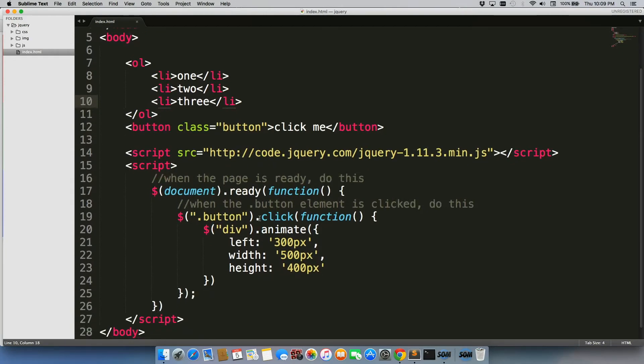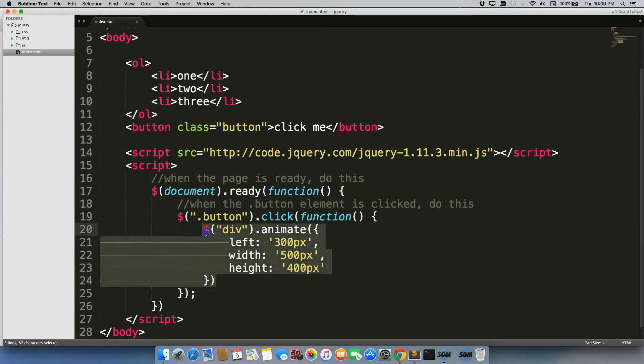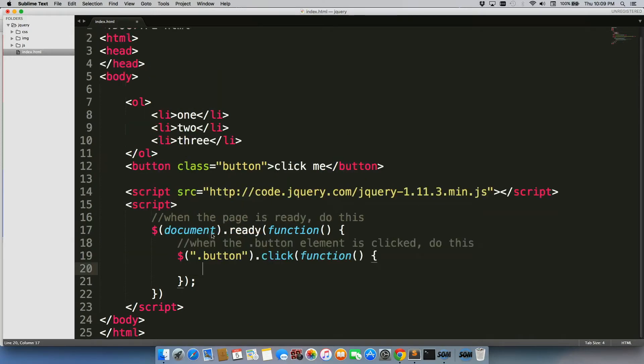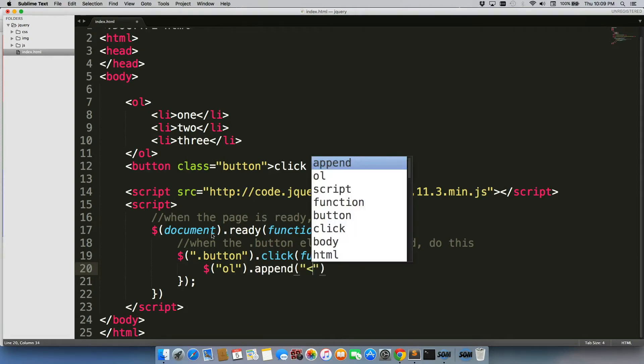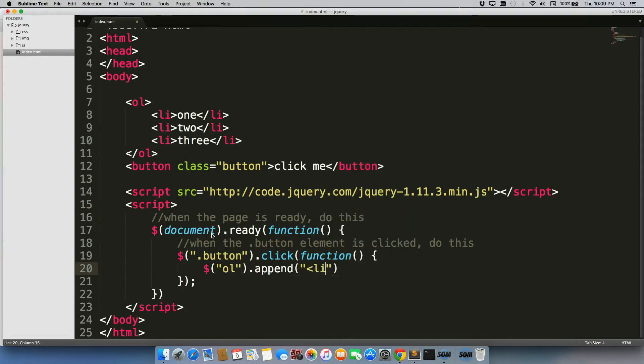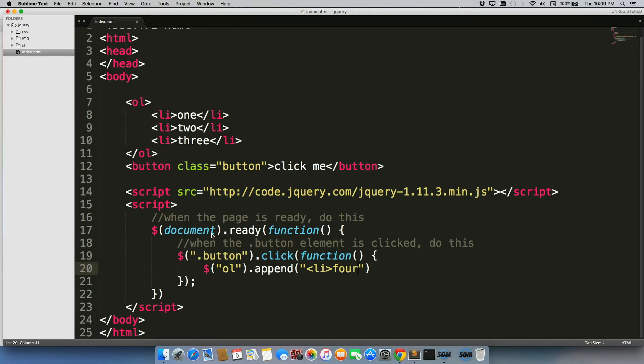We're gonna come back down here, and what we're gonna do is we're gonna get rid of this right here, so when the button is clicked, we're gonna add in ol.append. Then we're gonna create another list item. Go with four.